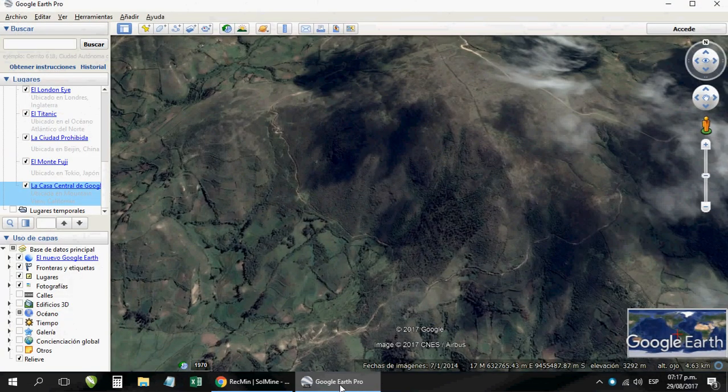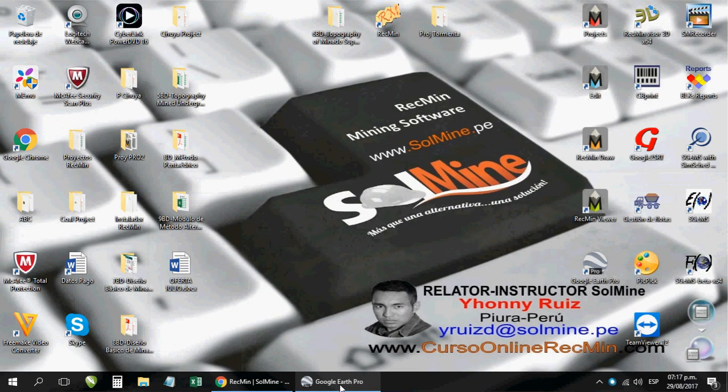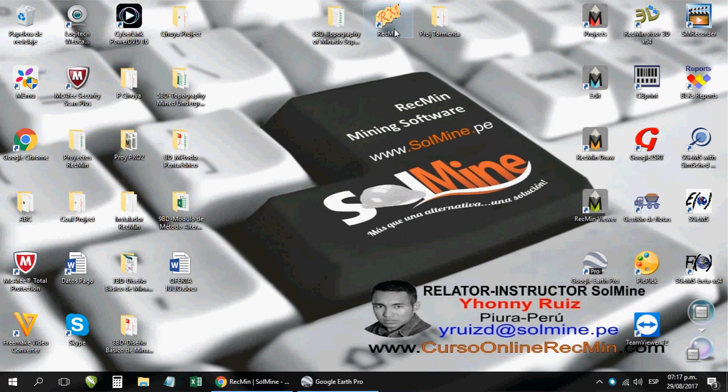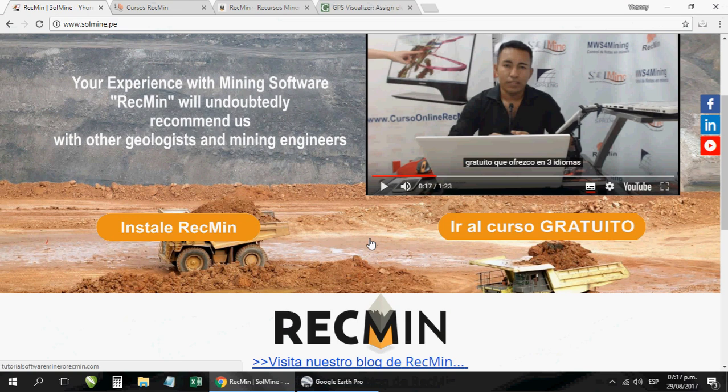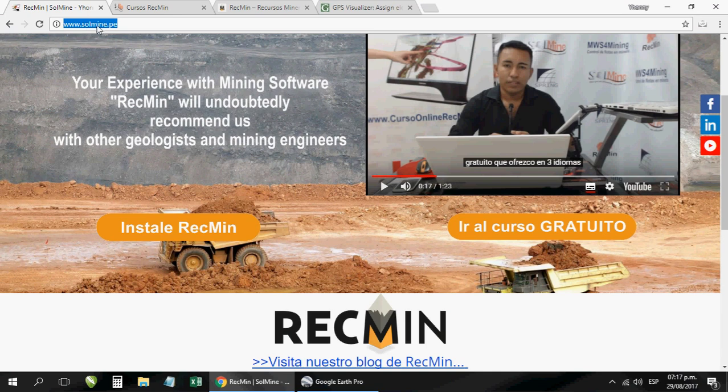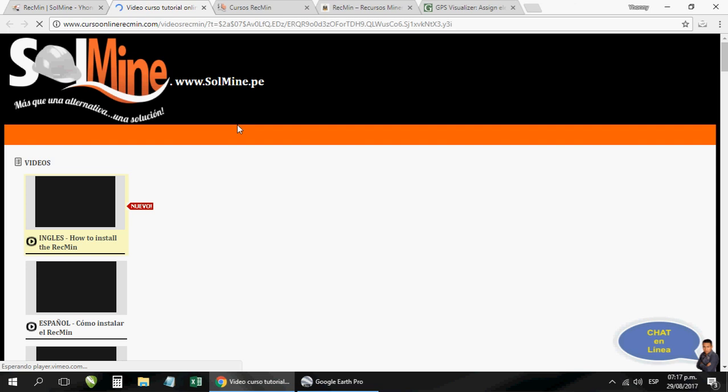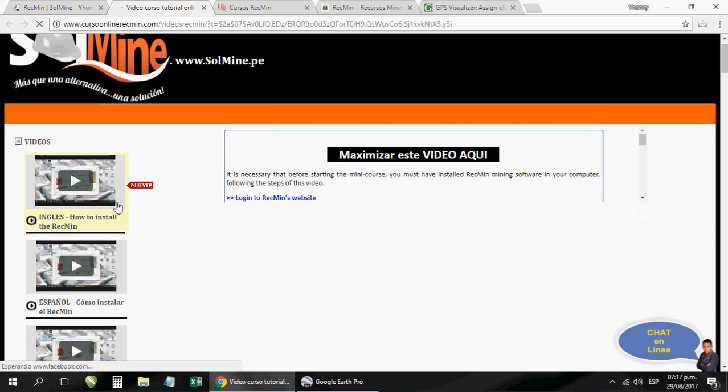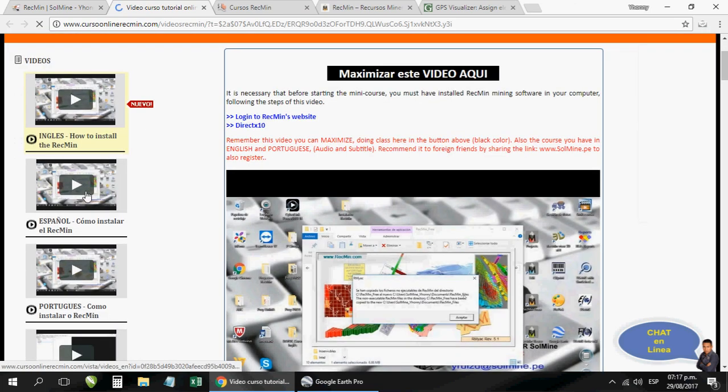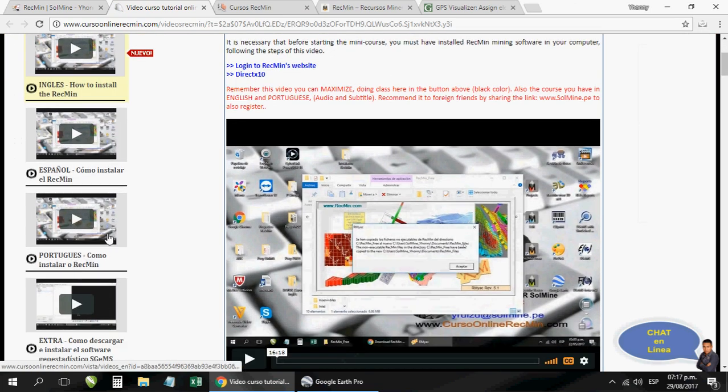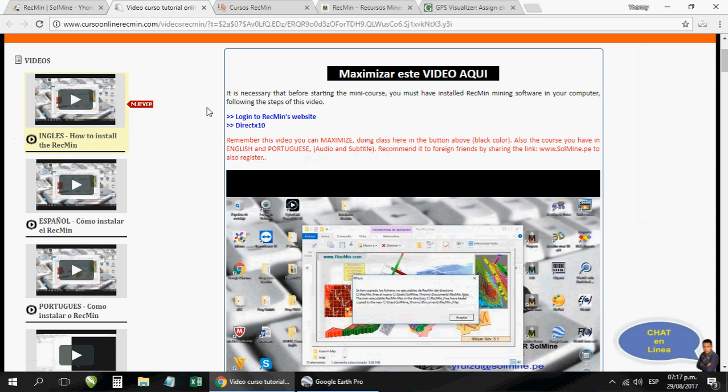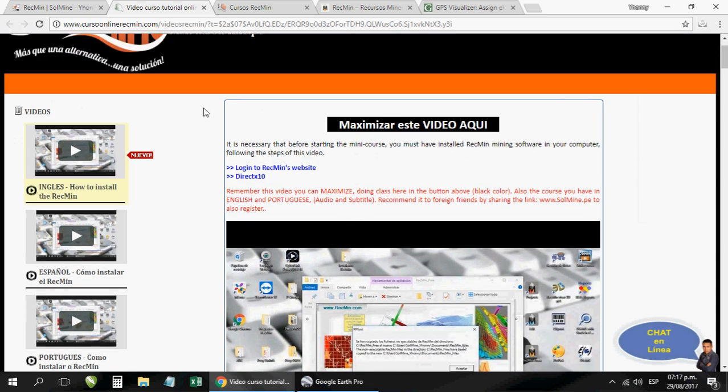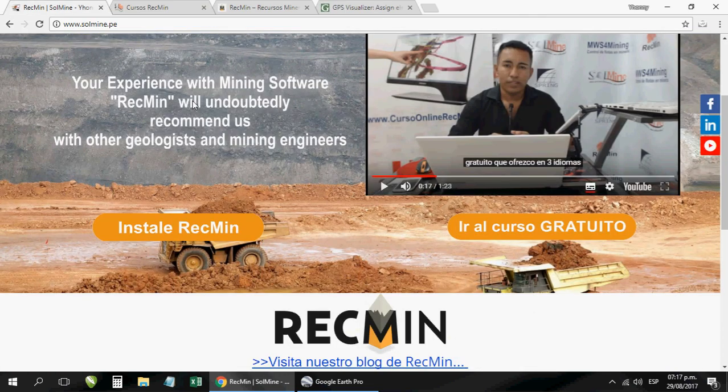For that you must have Google Earth installed and you must have the program ArcMIN installed, which is the one I promote. Google you'll freely download from internet, there are enough videos, tutorials. Then the ArcMIN program, right here on my YouTube channel you can find installation guides.